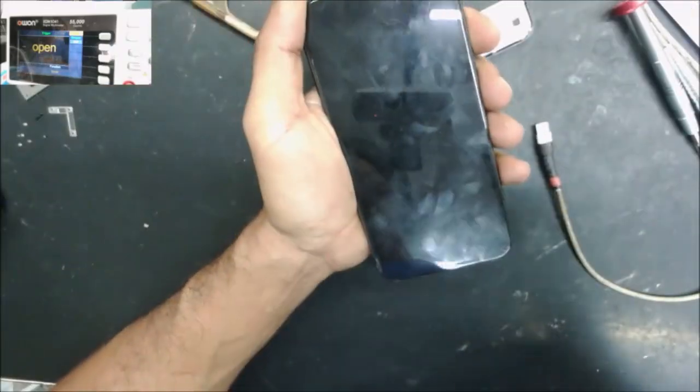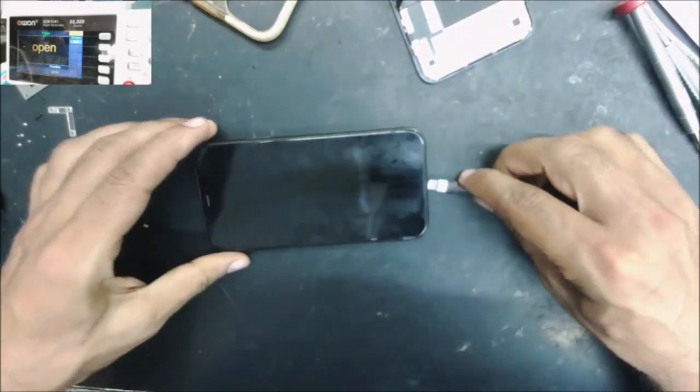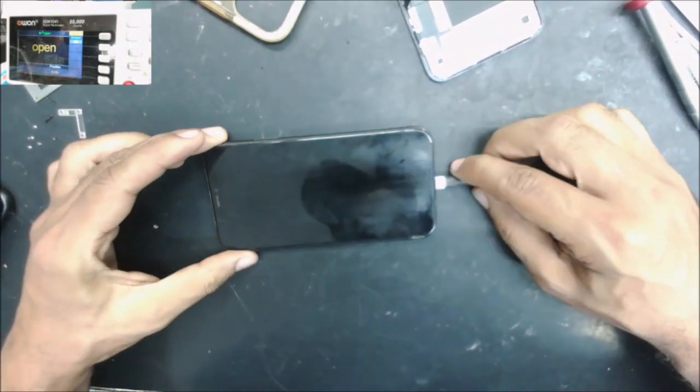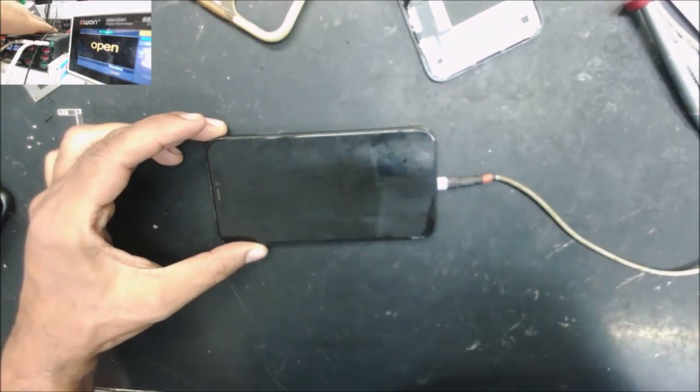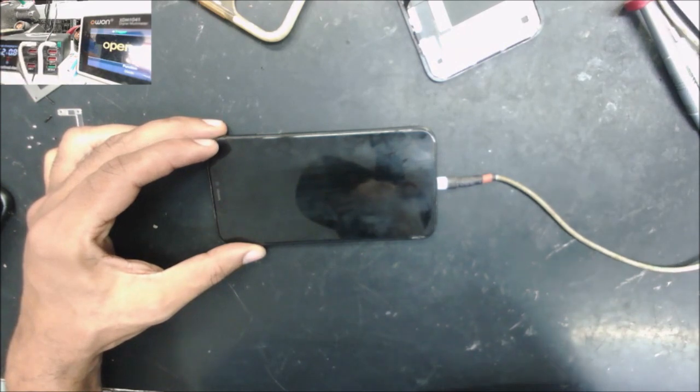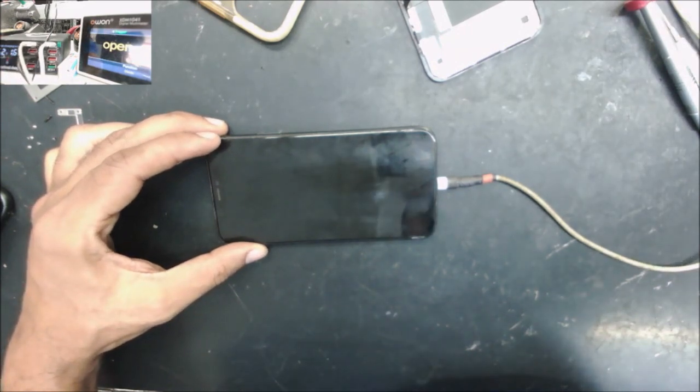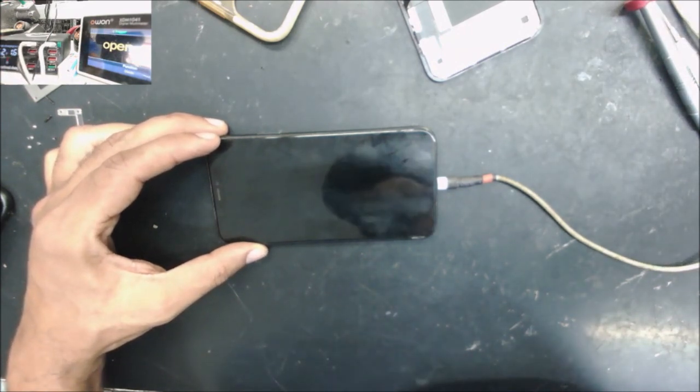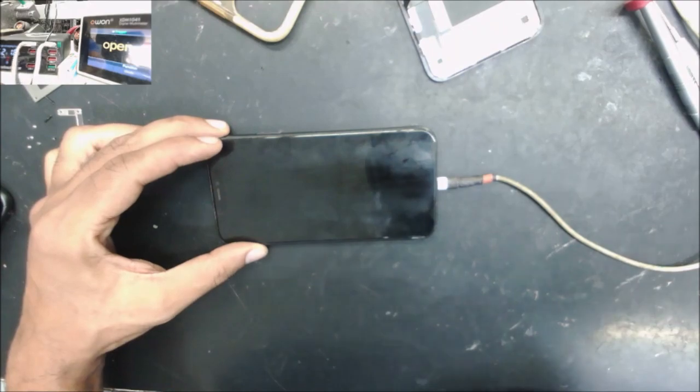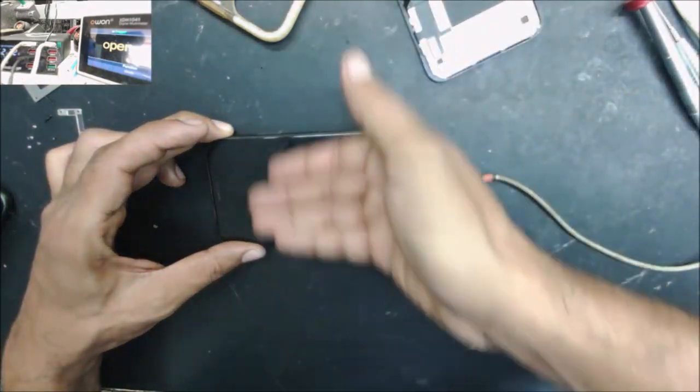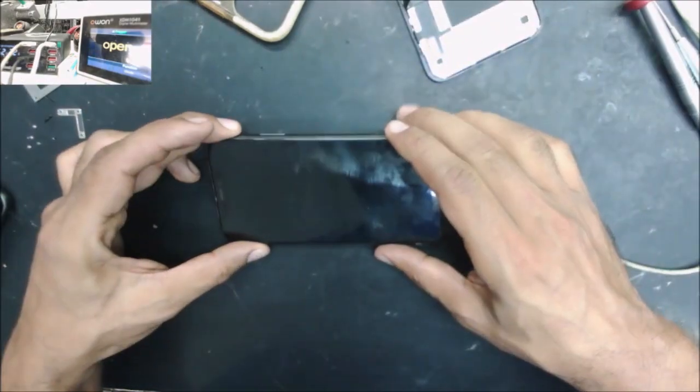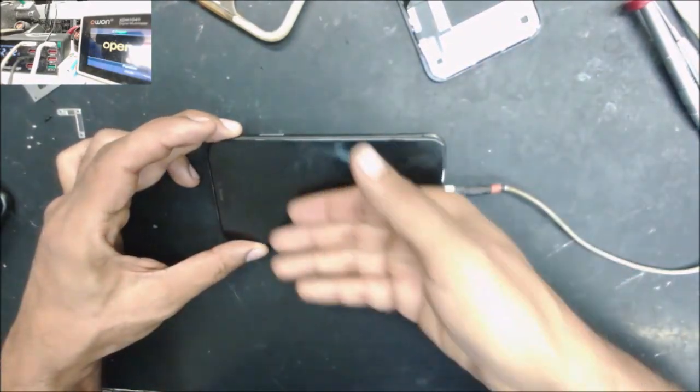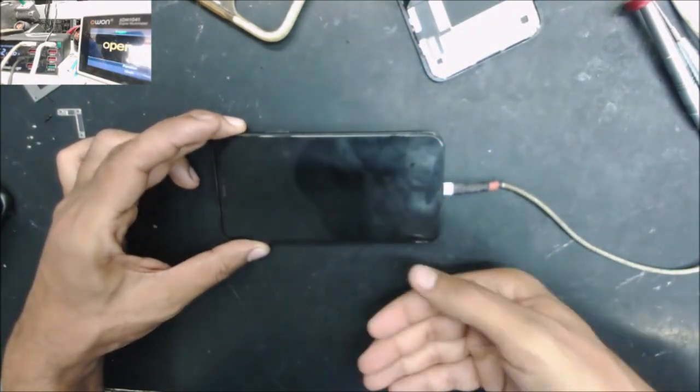This is iPhone 11, came to the shop for no display. If we plug it to the charge, it's taking one amp, one and a half amp, there is no display at all.